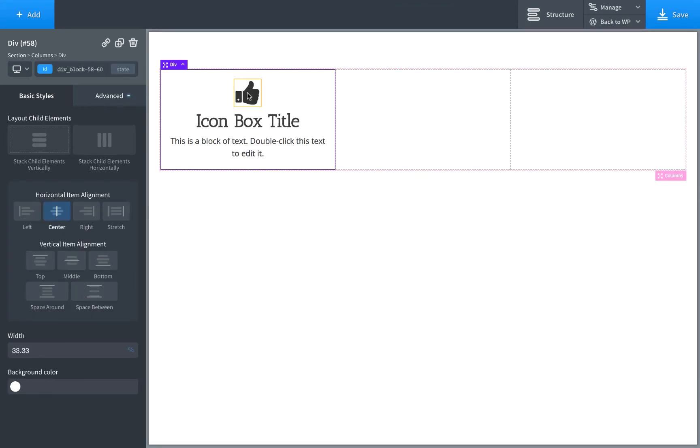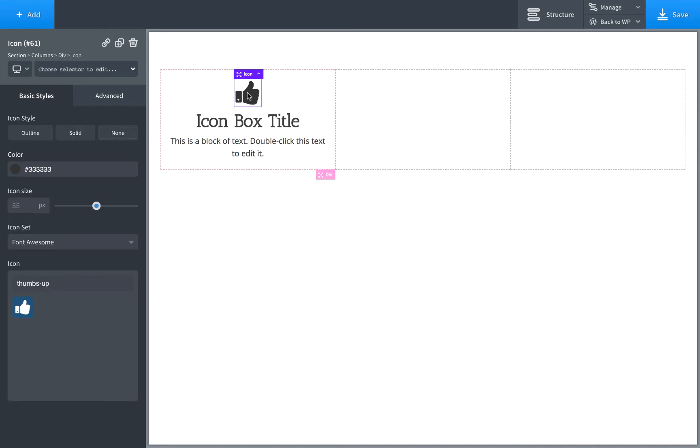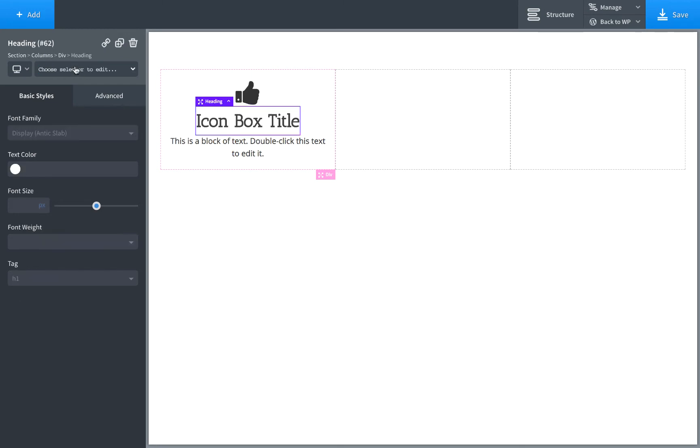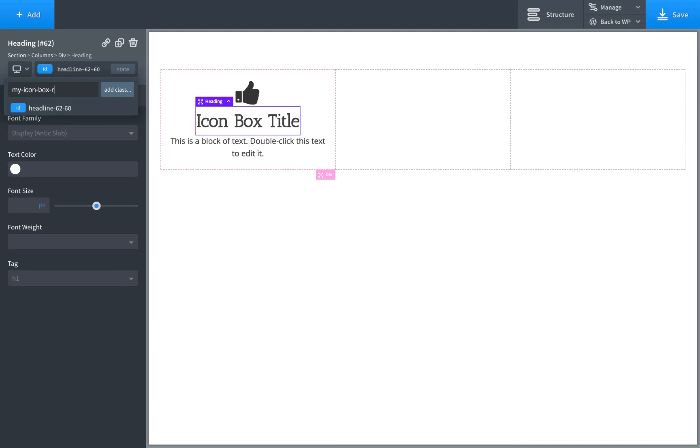So now let's add a class to the icon. We'll do that by clicking the icon and click Choose a Selector to edit and specifying a class name. We'll call this MyIcon. Then for the title, we'll click the title. If we're already on the ID like this, we'll just click again and then we'll type in MyIconBoxTitle.